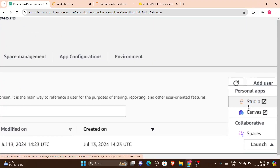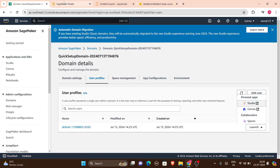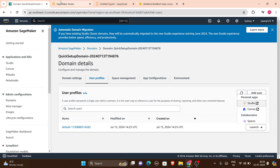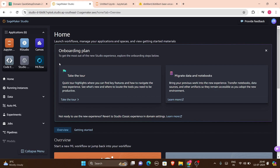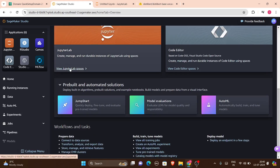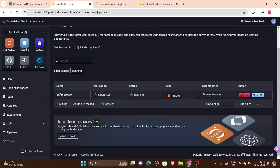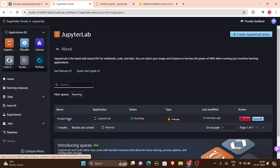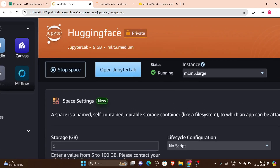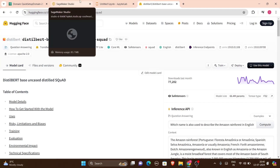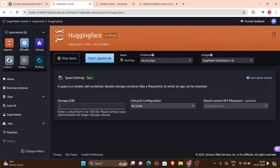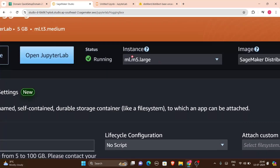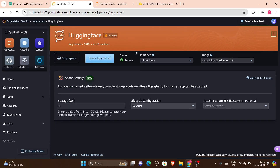Once you create your domain, keep in mind that the domain itself is not charged, but it does take some time to set up — so keep calm and let it finish. Then go to user profiles. I launched my profile and was given three options: Canvas, Spaces, and Studio. For this project I'll be using Studio. When I chose Studio, it opened SageMaker Studio.